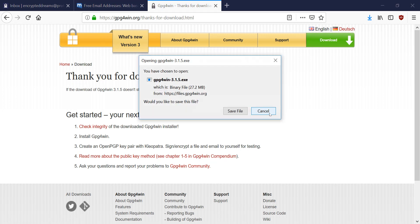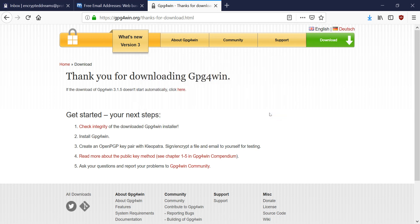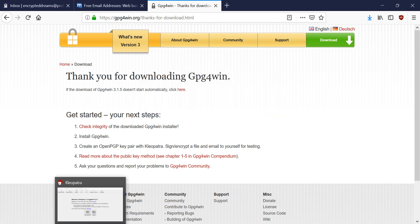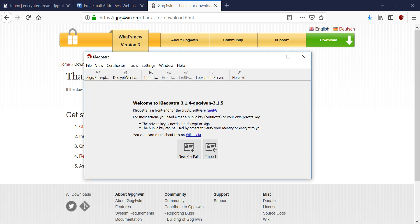So you're going to download this file, and you're going to install this to your computer. You can go through all the default selections. You don't have to change anything. And once you've finished downloading this, you'll have this software on your machine called Cleopatra.